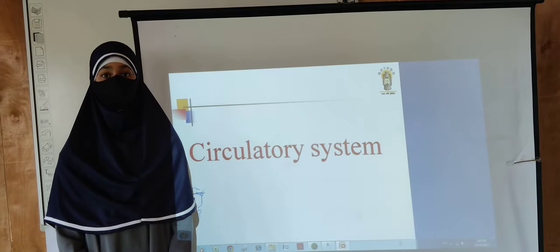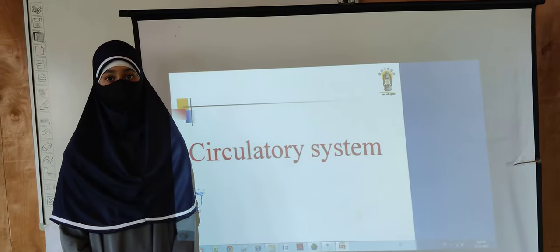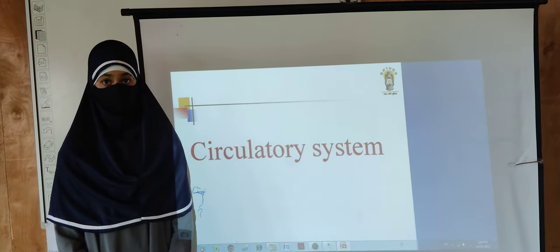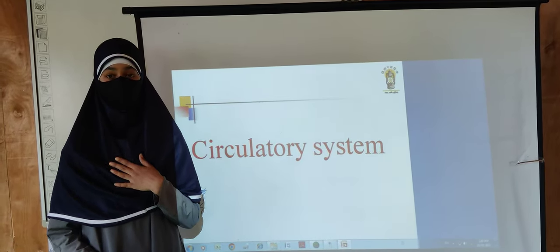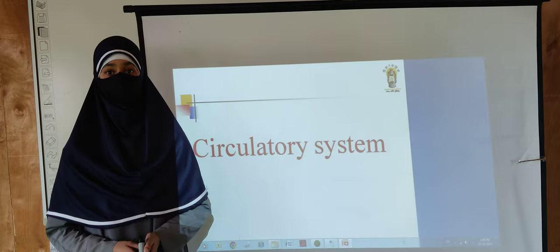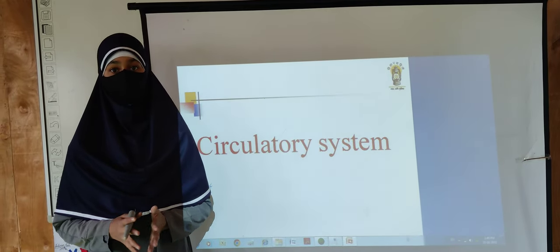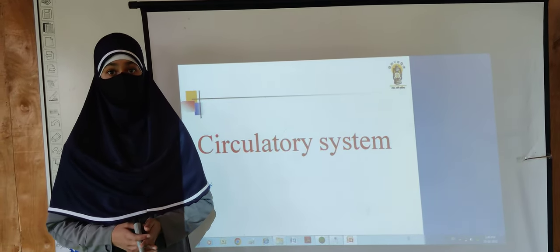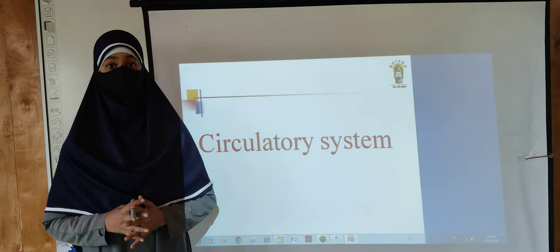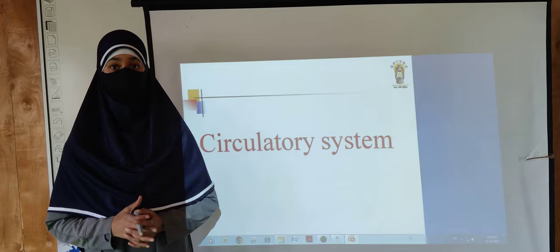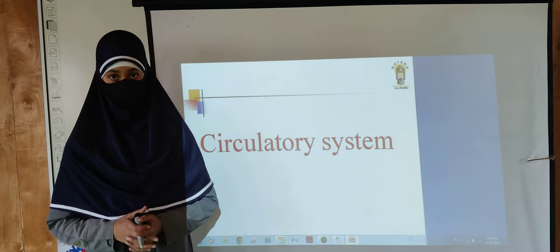As-salamu alaykum wa rahmatullahi wa barakatuhu. I am Adfa Chavil of Sylvesterna. Today I have got an opportunity to deliver a lecture on the circulatory system.